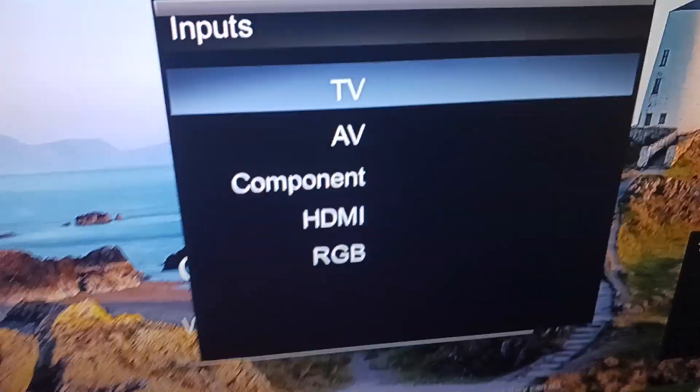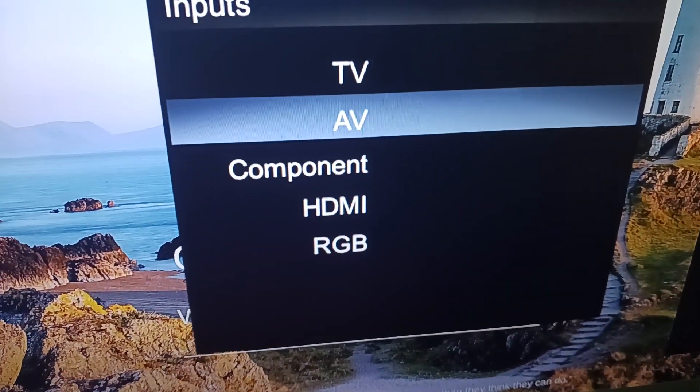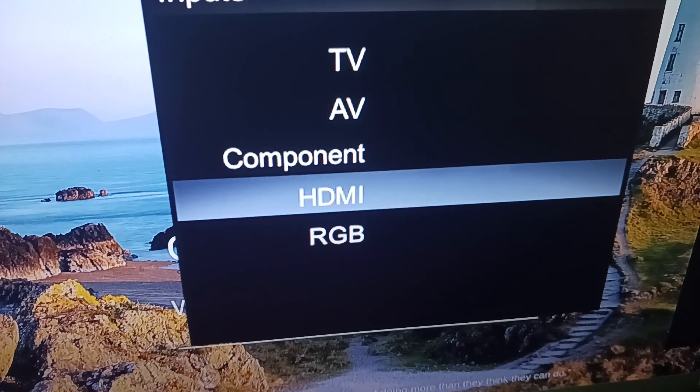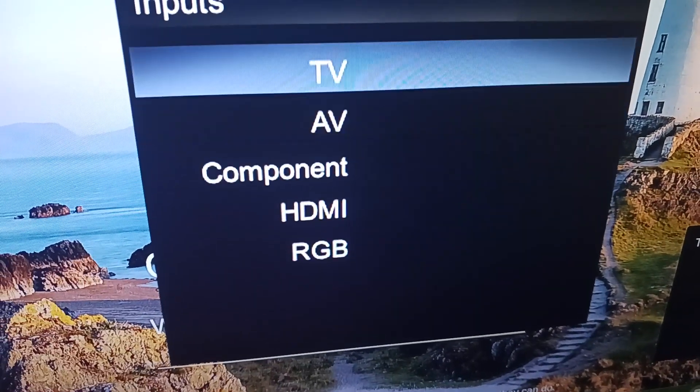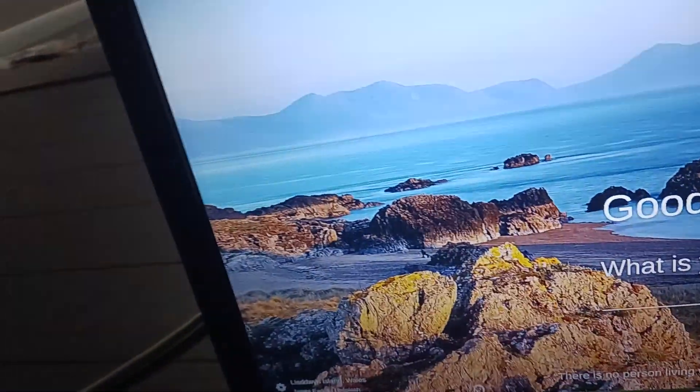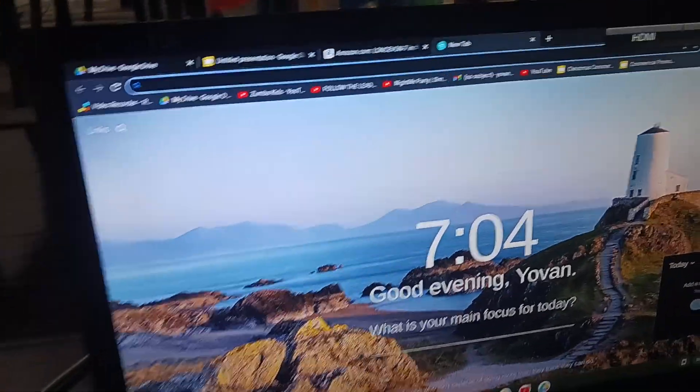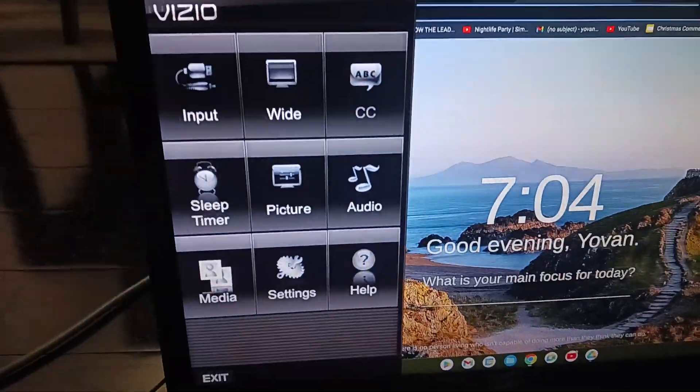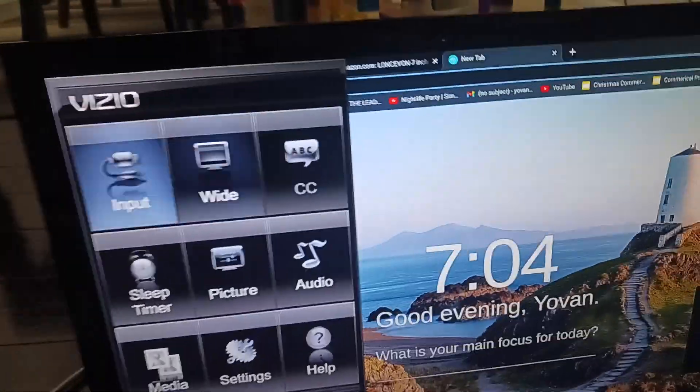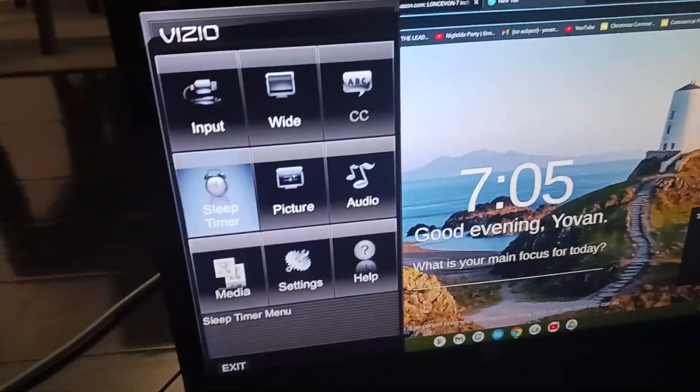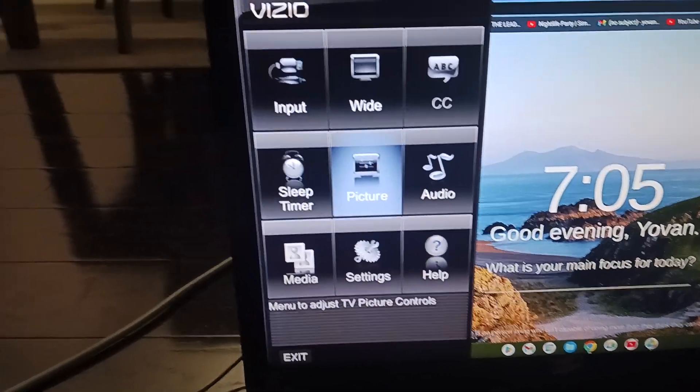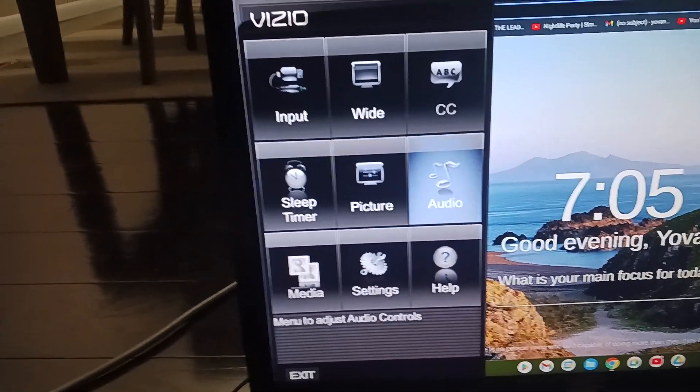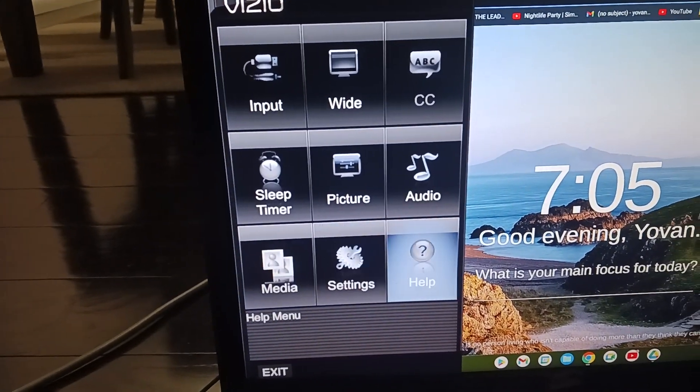And here are the inputs. We got TV, AV, component, HDMI, and RGB. So let's go to the settings. Right here we got input, wide, CC, sleep timer, picture, audio, media, settings, and help.